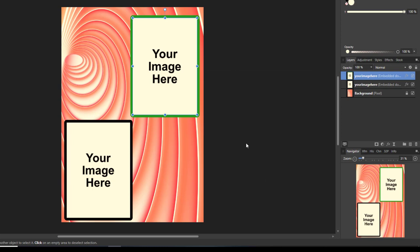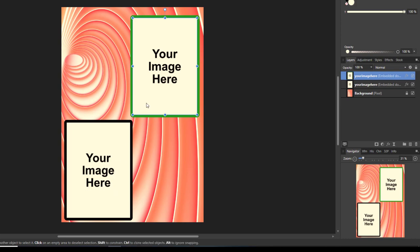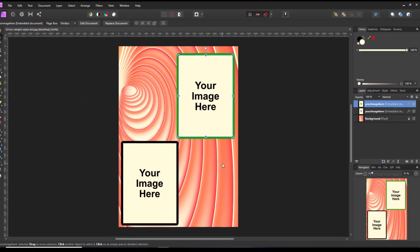There we have our two basic frames with our basic outlines. Now the next thing I want to do is alter the perspective of one of these. One will be face on, and the other one will be slightly slanted.